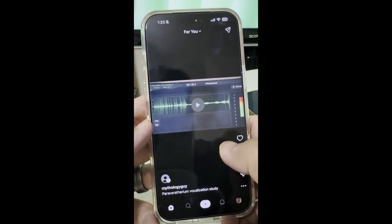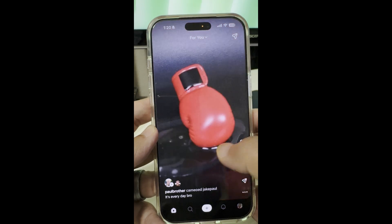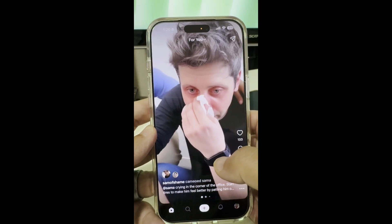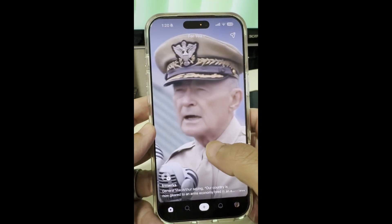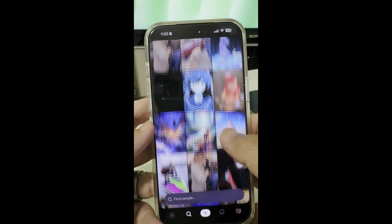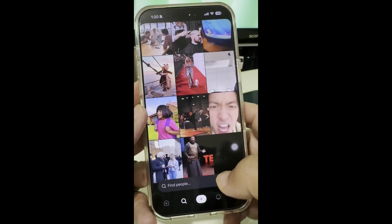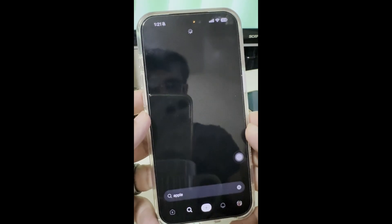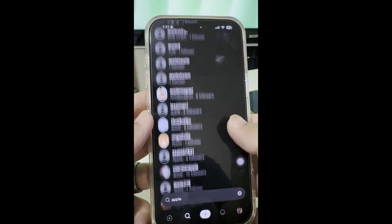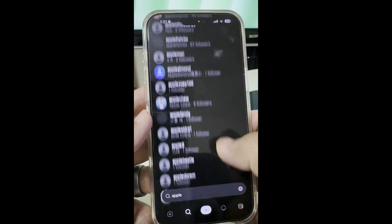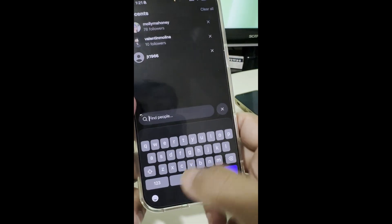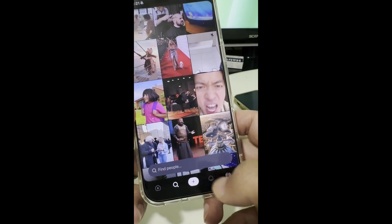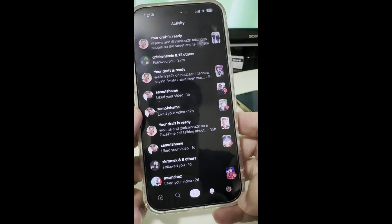If you go to the home feed on the app, you'll see different videos created by other people. On the search tab, you can search for different keywords — I searched for 'Apple' and it finds different accounts and people. Search is mainly to find accounts you want to follow, not video keyword search — that might come in the future. The plus button is where you create videos, and the bell icon shows your notifications.